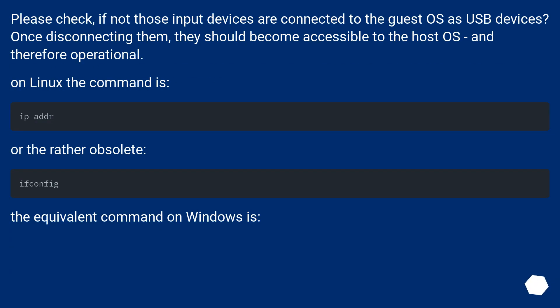Please check if those input devices are connected to the guest OS as USB devices. Once disconnecting them, they should become accessible to the host OS and therefore operational. On Linux, the command is ifconfig.